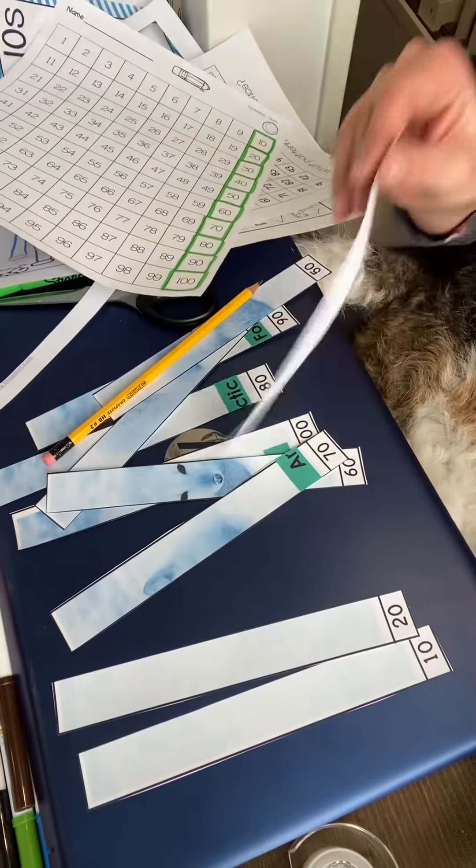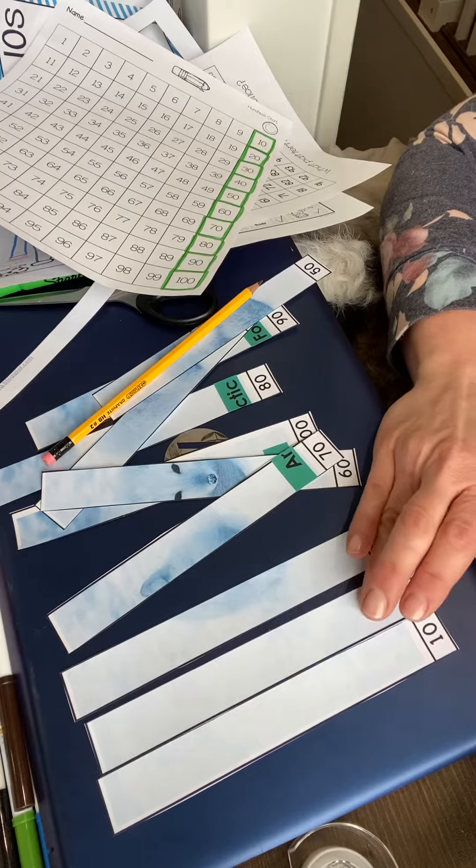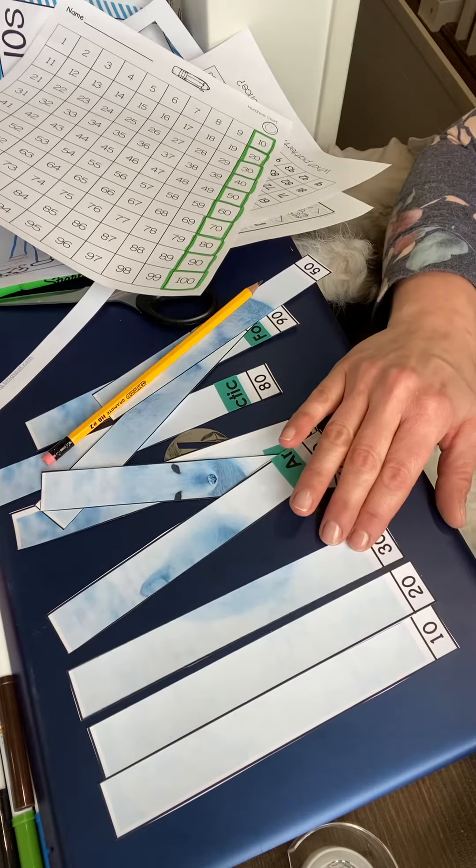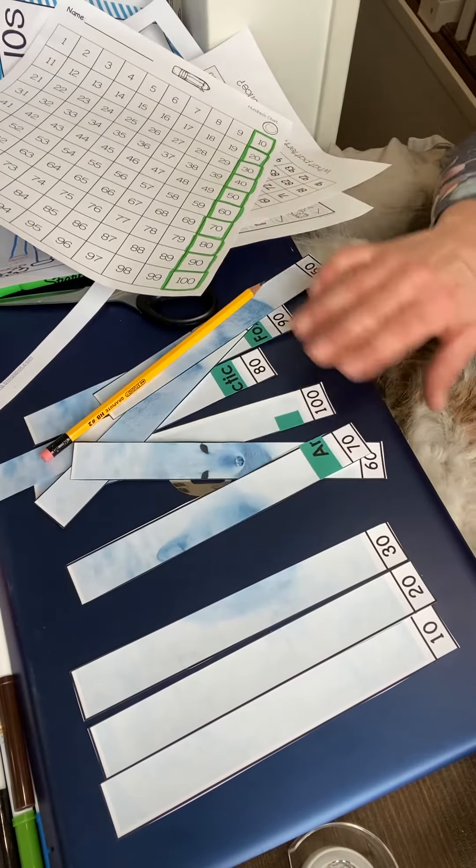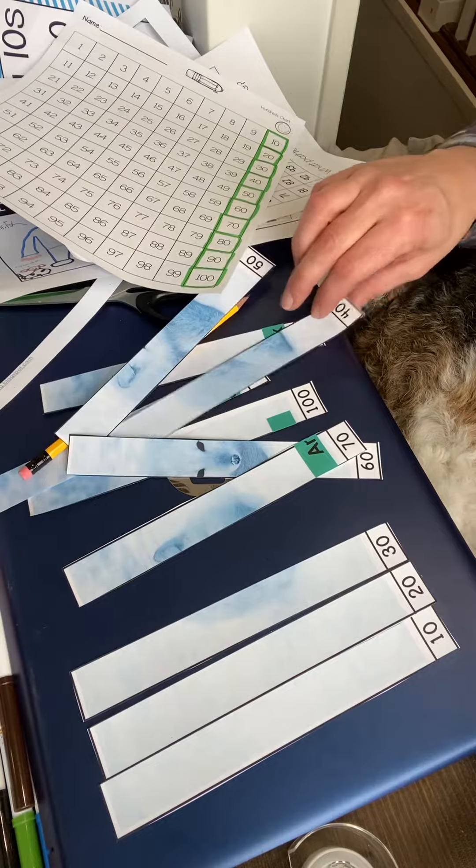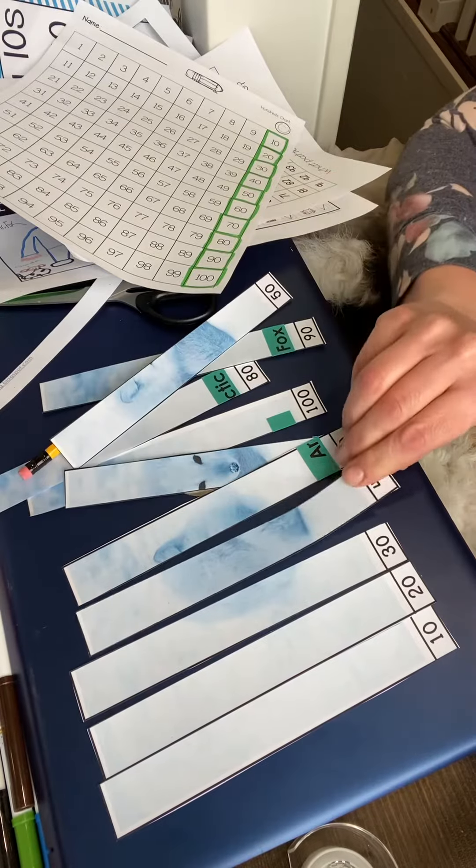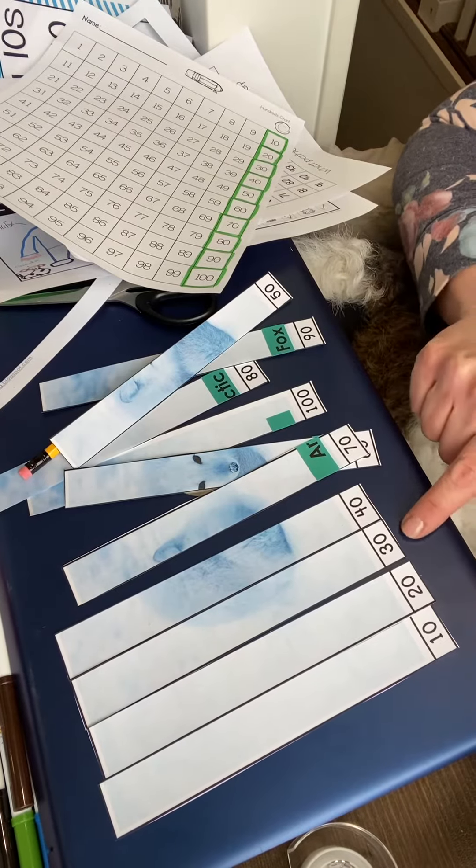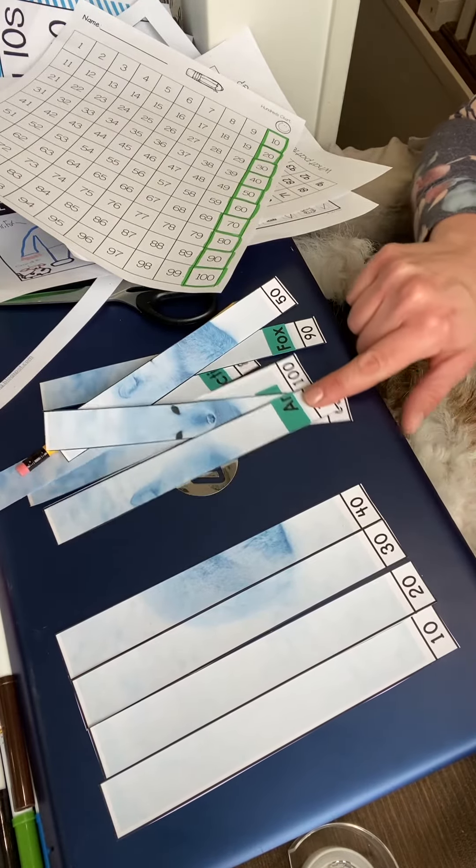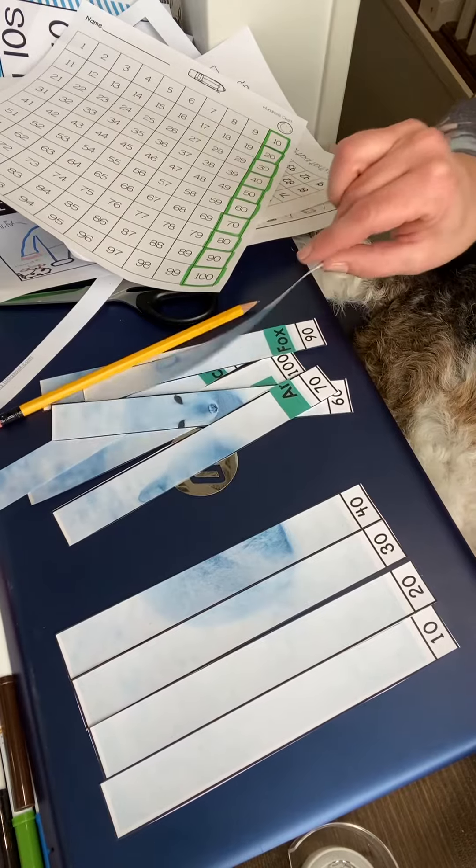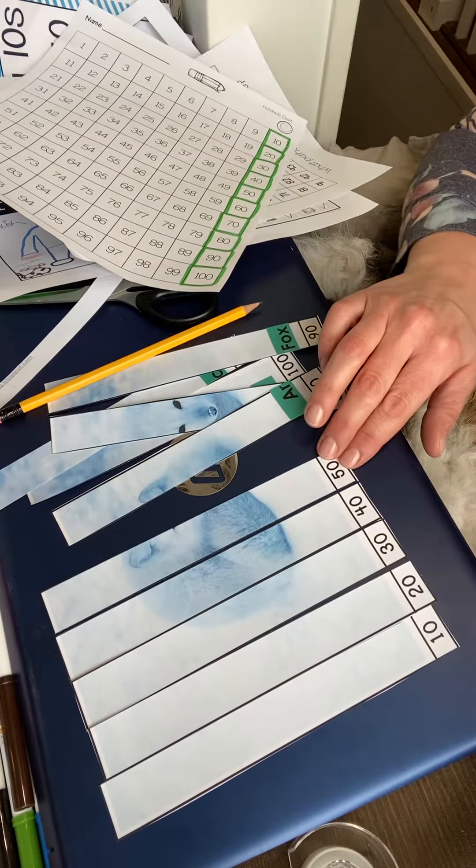Okay, see what Mrs. Fox is doing? I'm counting by tens. After 30 comes 40: 10, 20, 30, 40. So I'm putting them in order, and as I do that, I'm putting my puzzle back together.